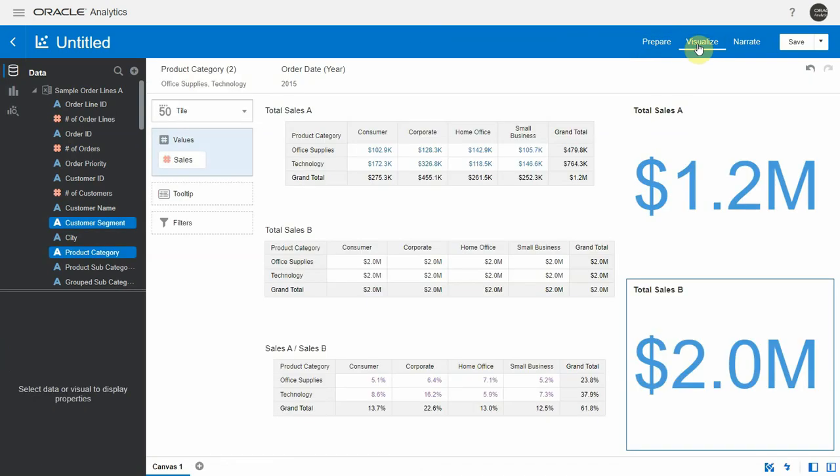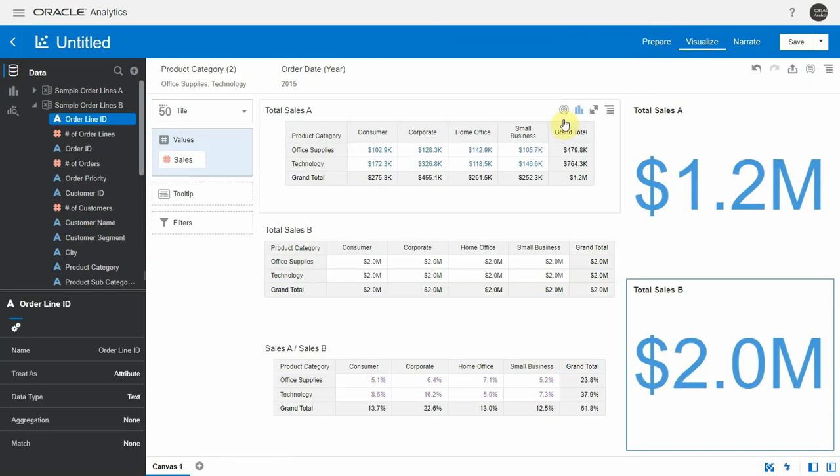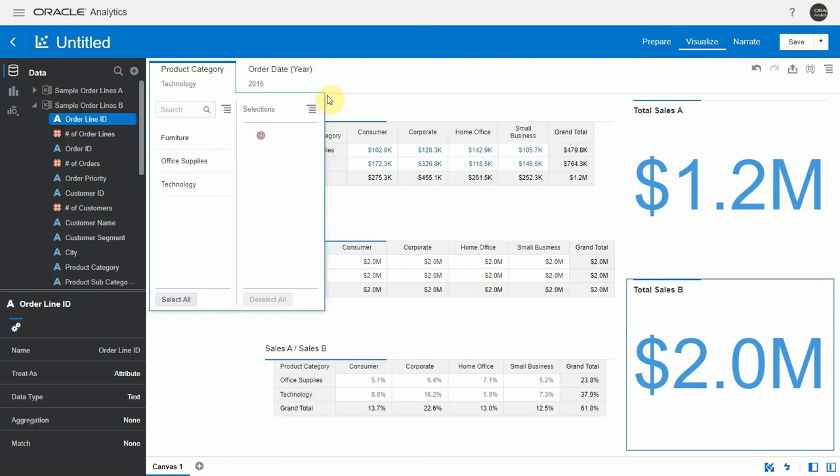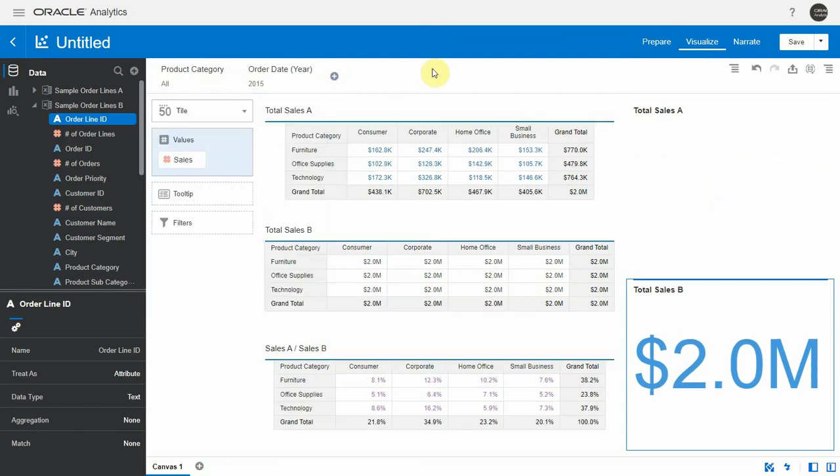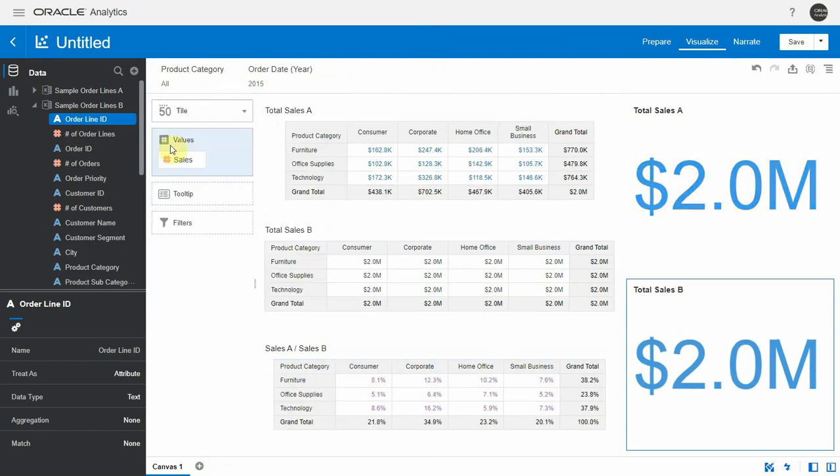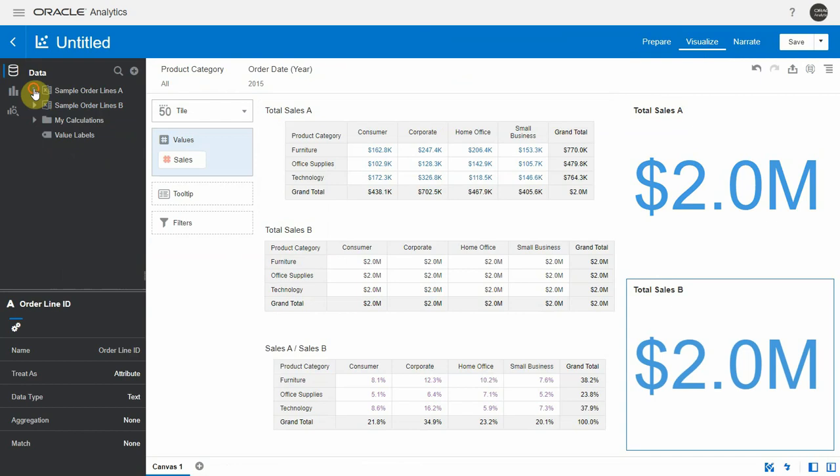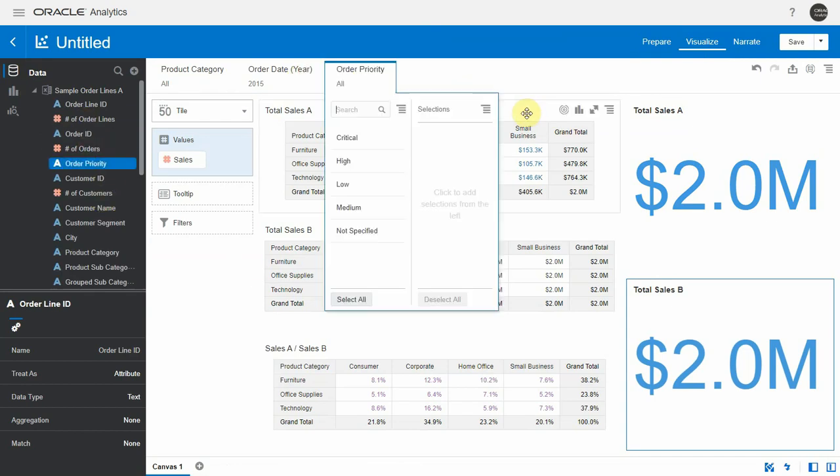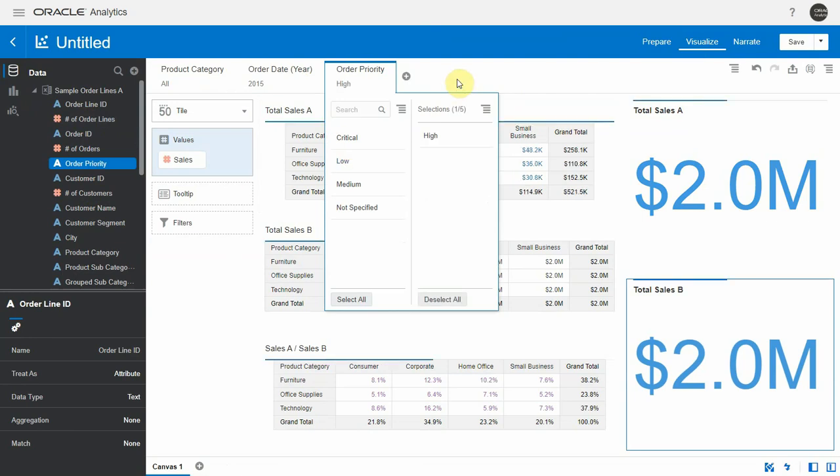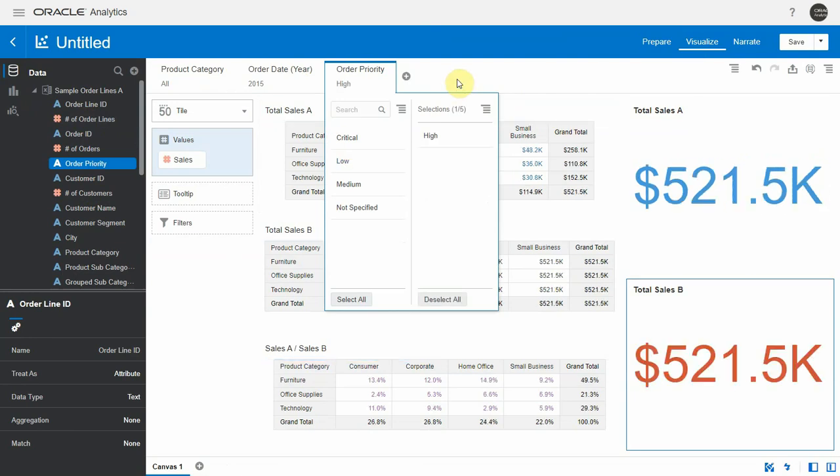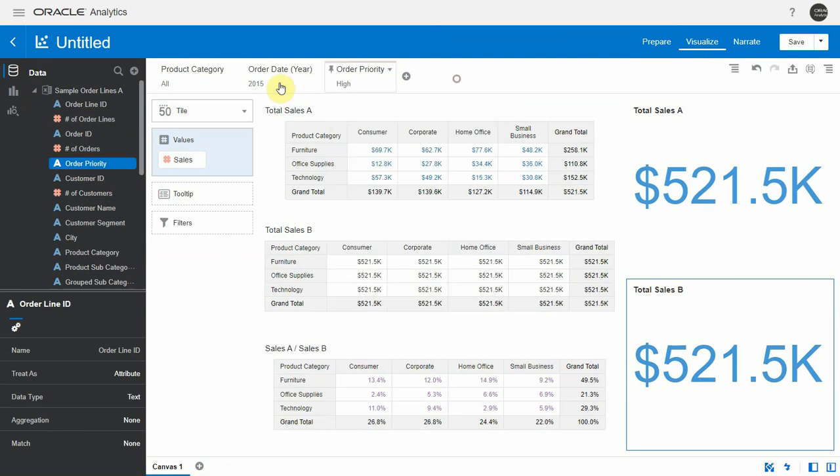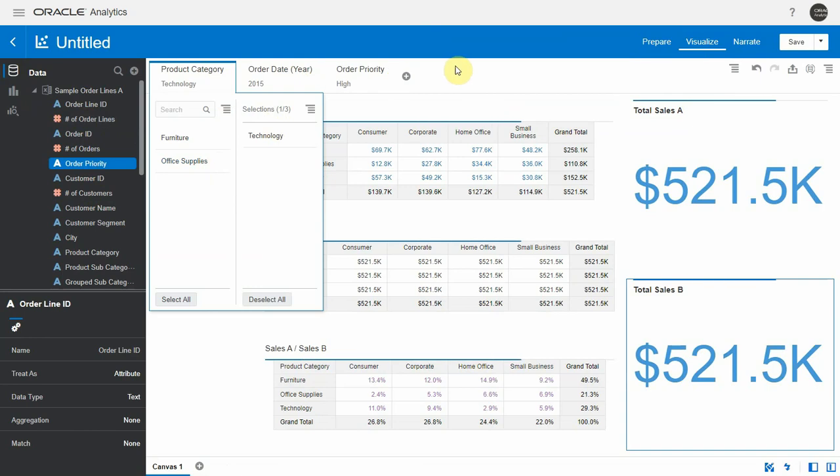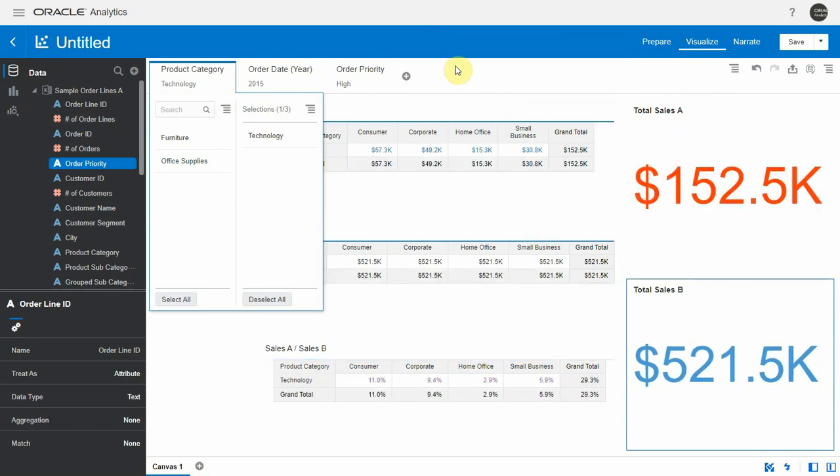And when I add order priority as a filter now, let me first remove the filters we have for product category just to make it simpler. So let's bring order priority from dataset A here as a filter. And when I filter by it, let's select high, for instance, we can see that total sales B, the denominator, also gets filtered by this. So this is filtered by year and by order priority, but not by technology product category. That amount 521 here remains the same.